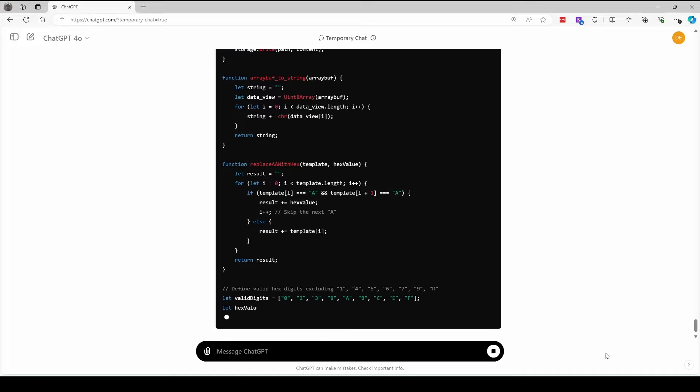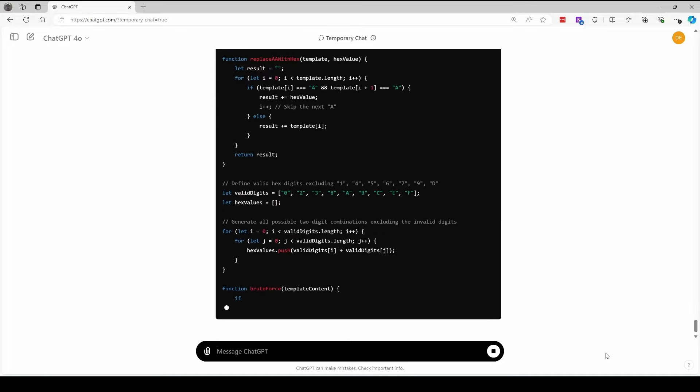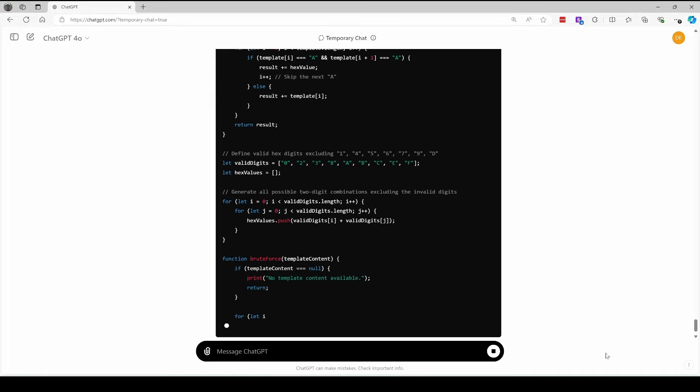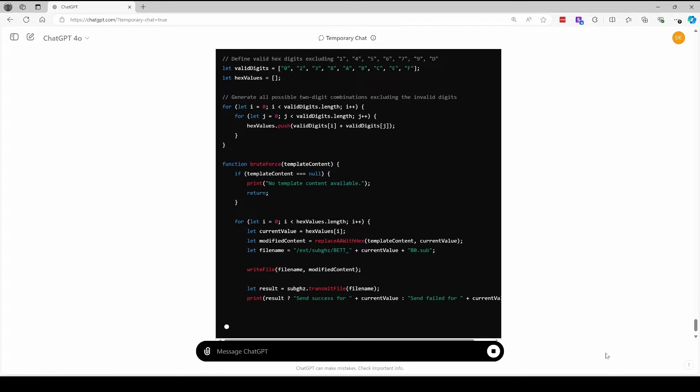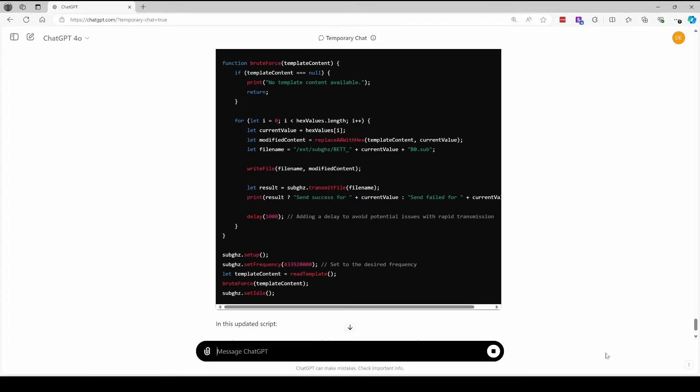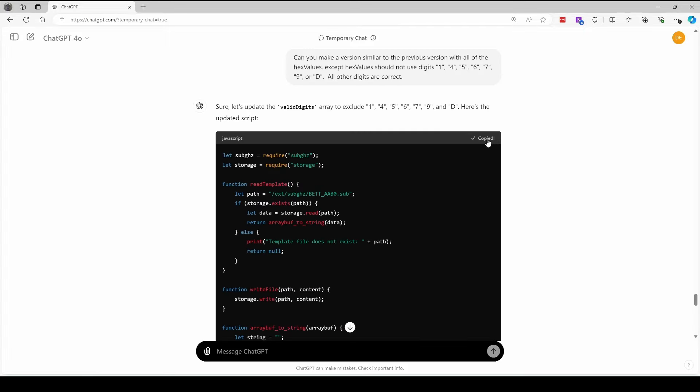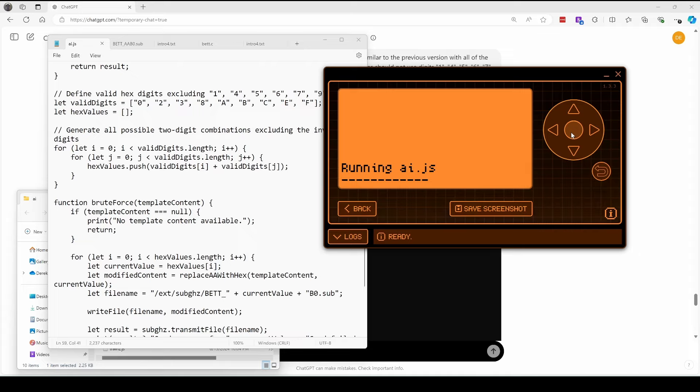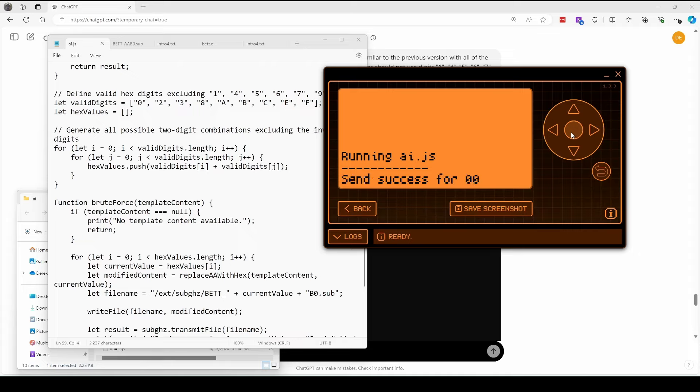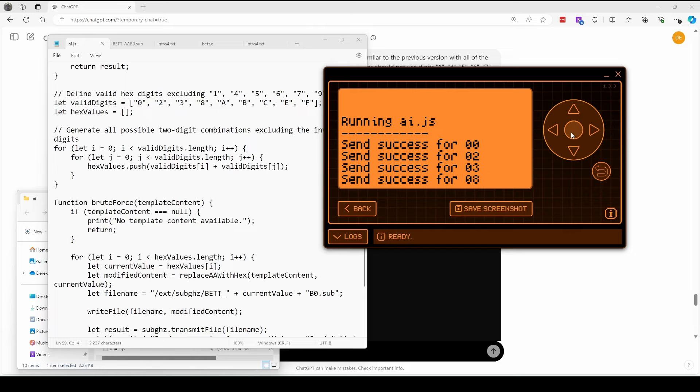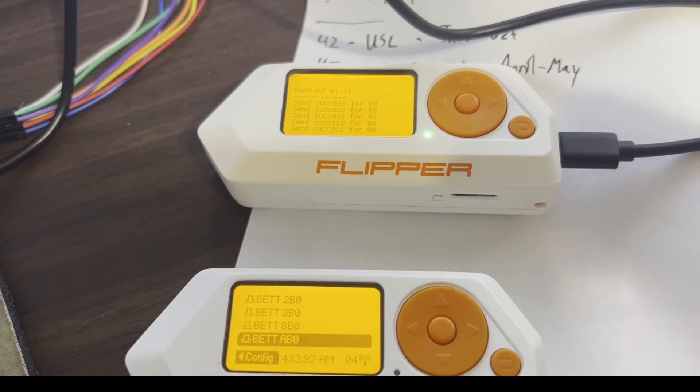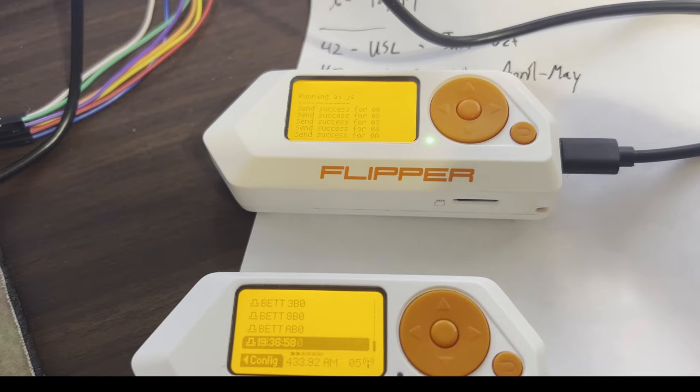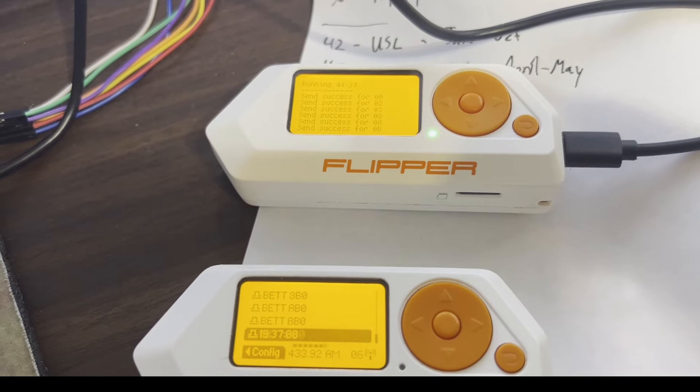And we can see valid digits contains all the other hex digits. We'll update our flipper and then we'll run the script. So our new version is able to brute force what would have taken 24 hours in about two hours, but it required us understanding something about how the protocol actually works.